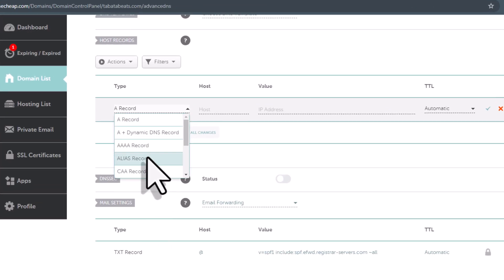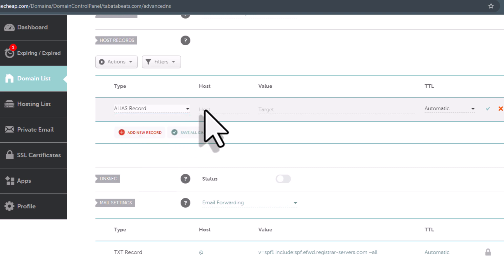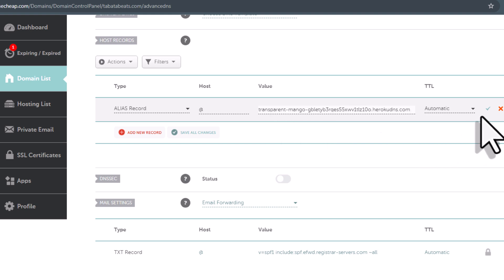From the dropdown list, select alias record. The host will be an @ sign. And in the target, paste the DNS target value we just copied.